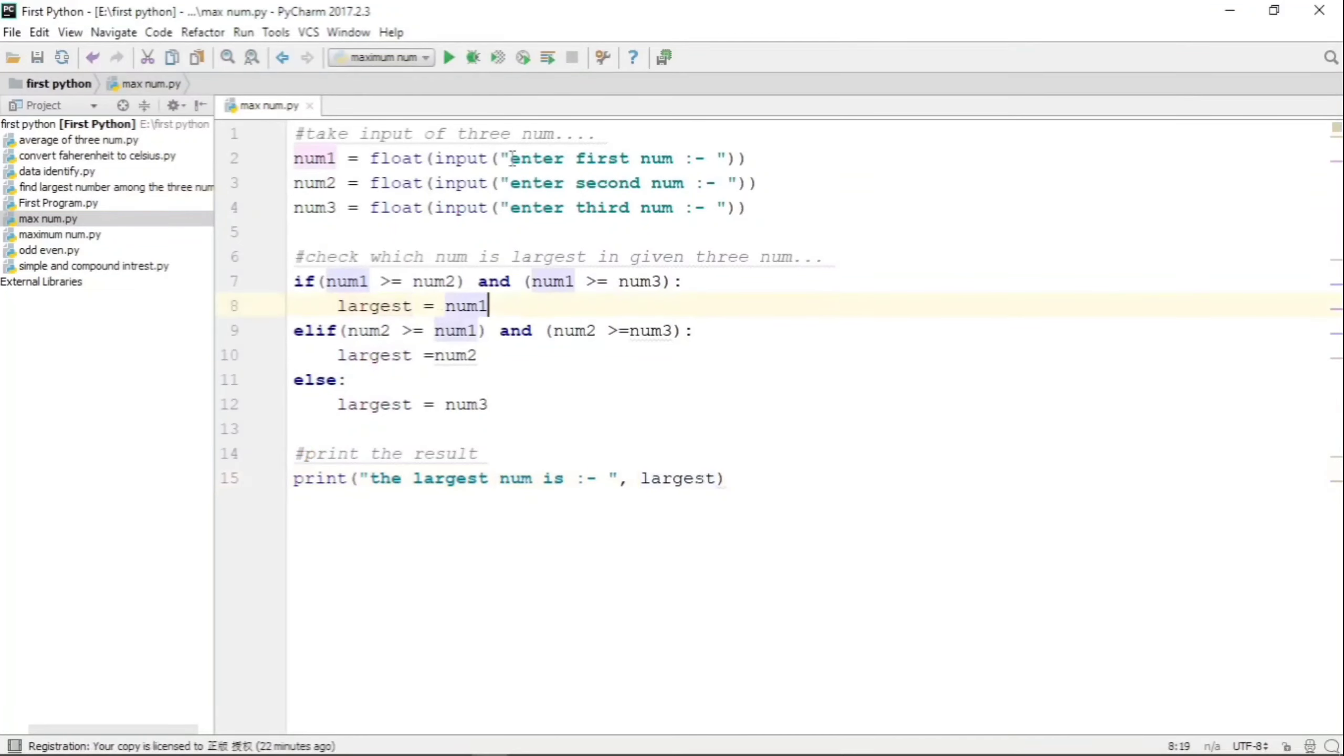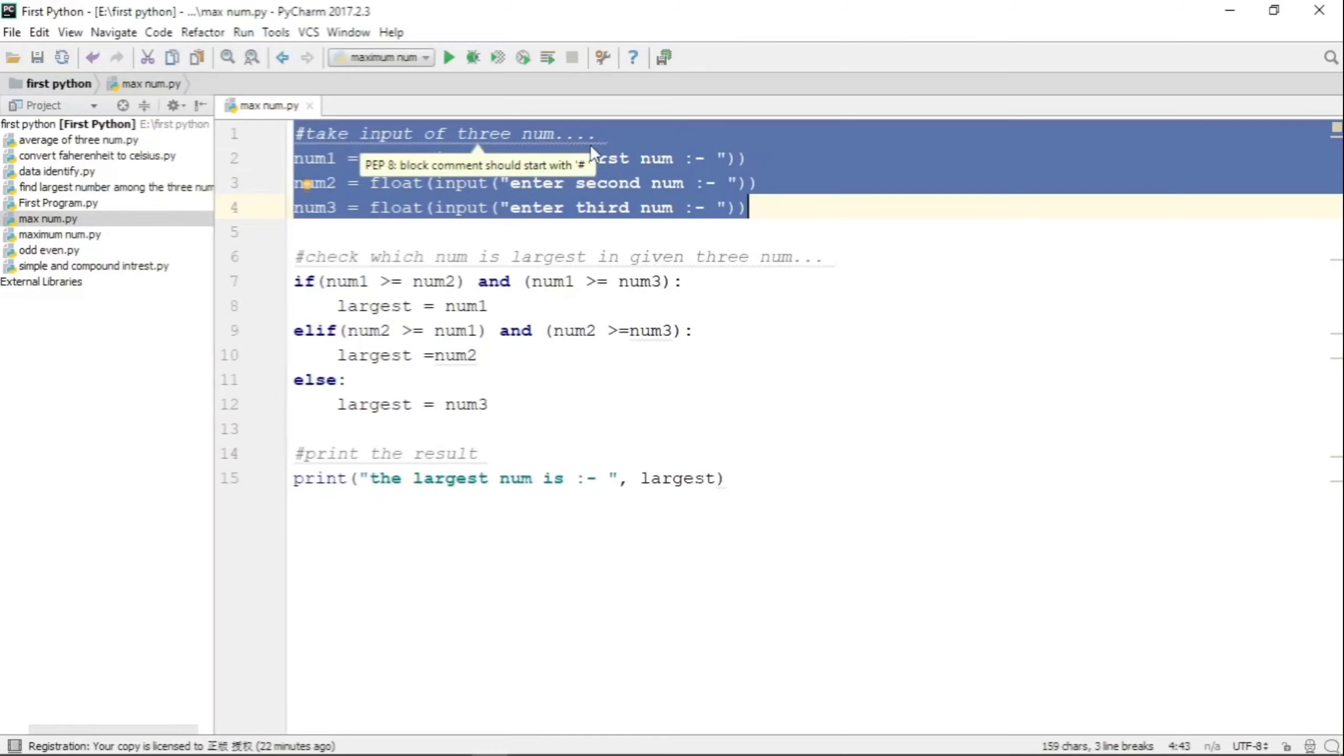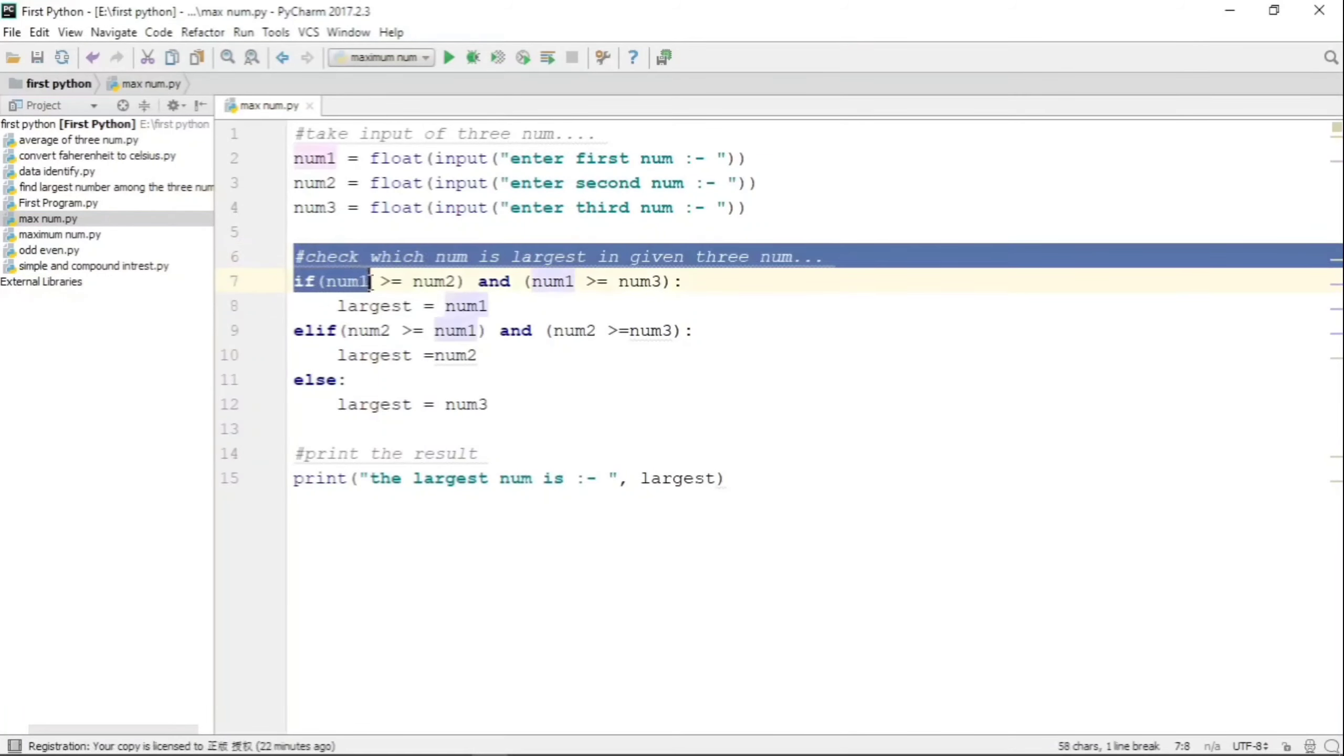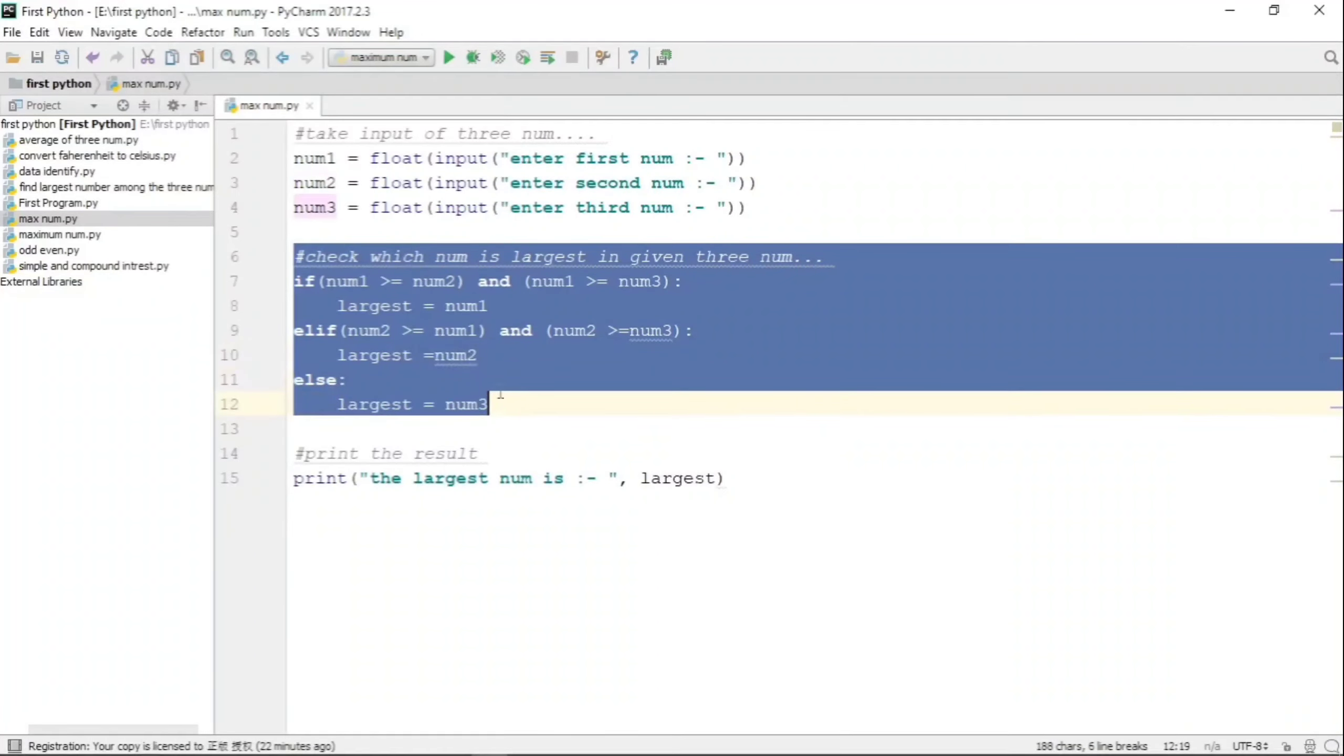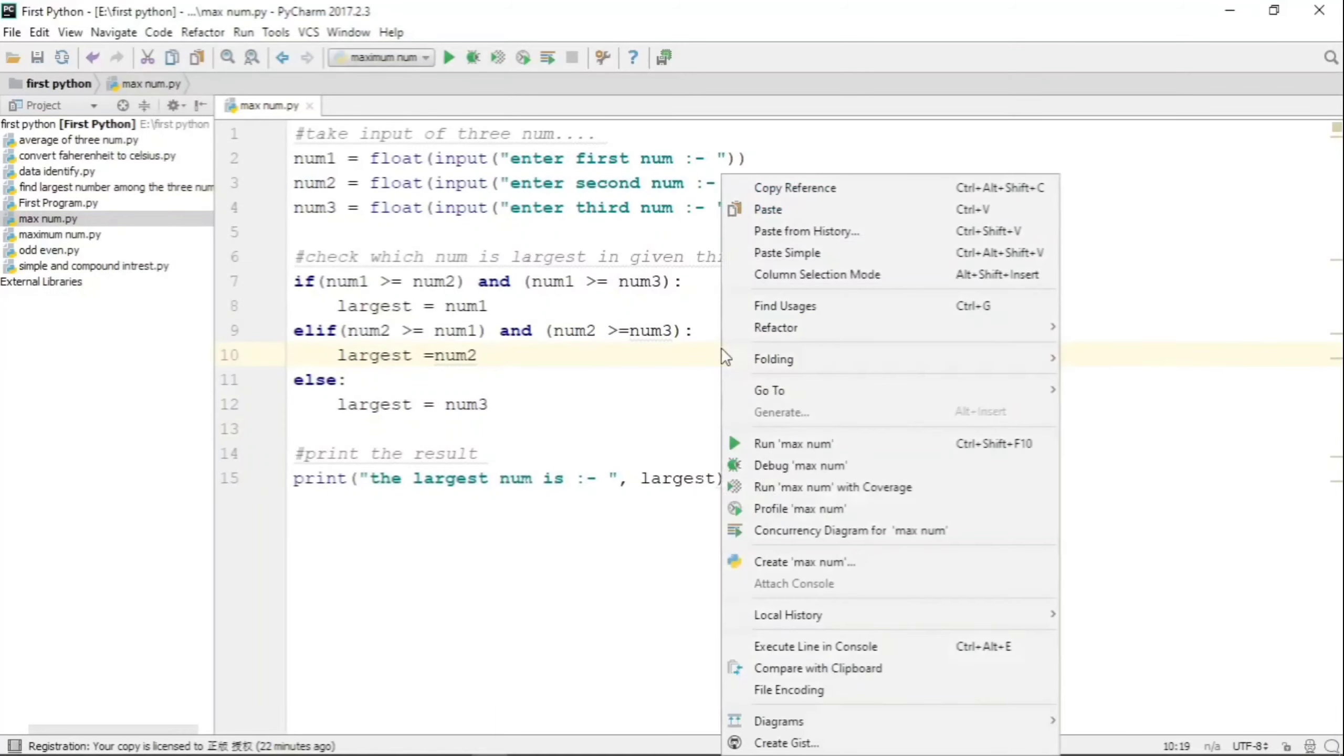Let us look at the program once again. We have written three statements for taking input - the first input is taken into num1, second is num2, and third is num3. Then we have written the if-else ladder where the first condition checks num1 with num2 and num3, then in the second we check num2 with num1 and num3, and in the last we directly say that it is largest.